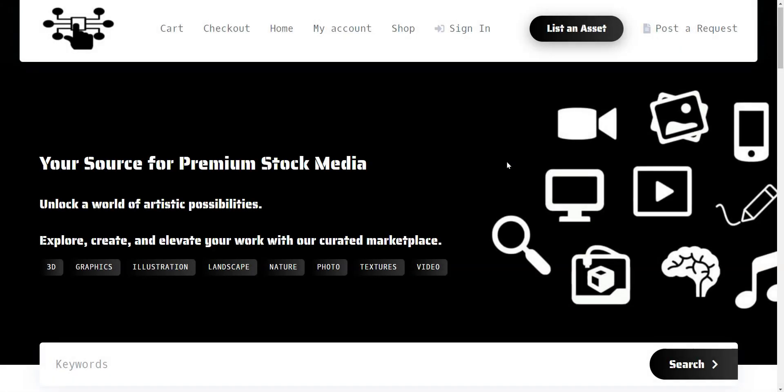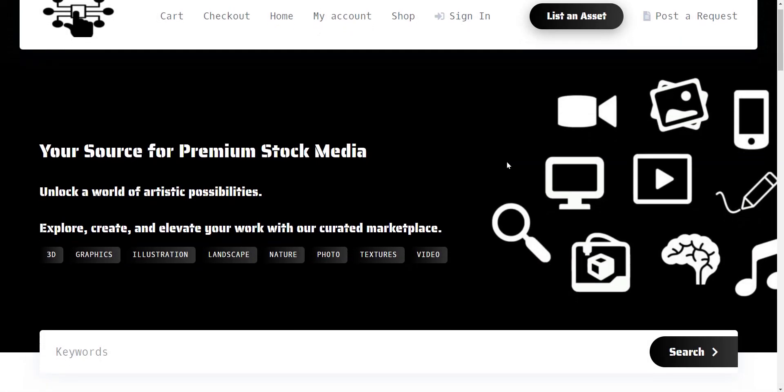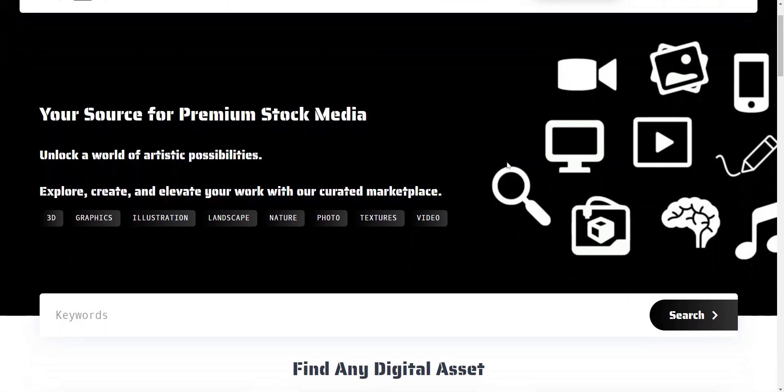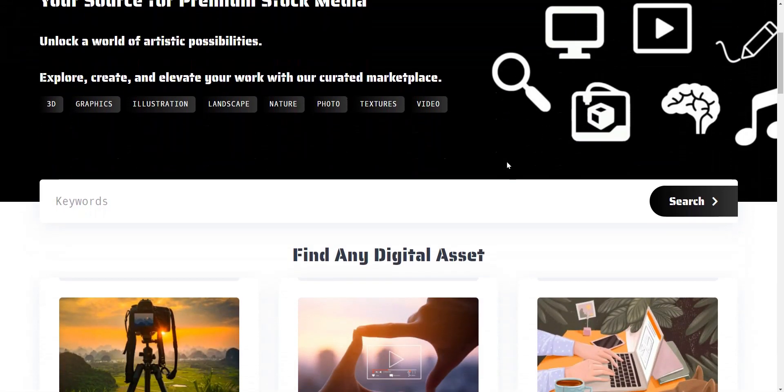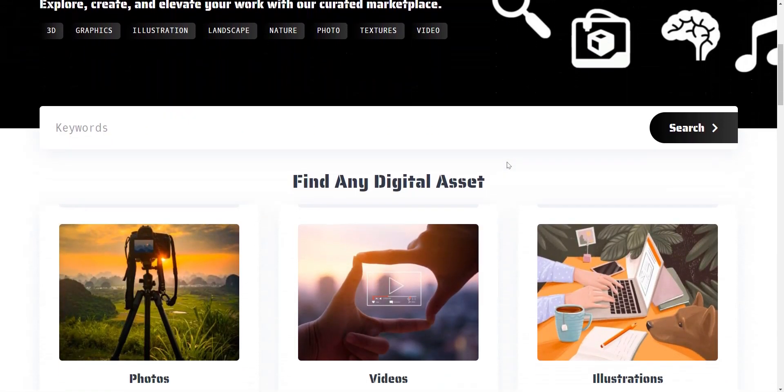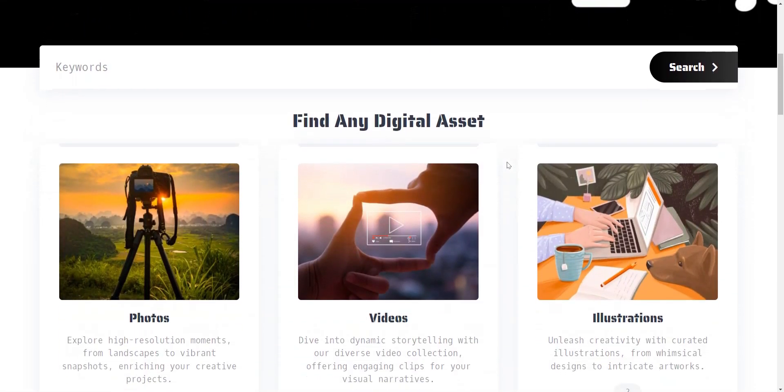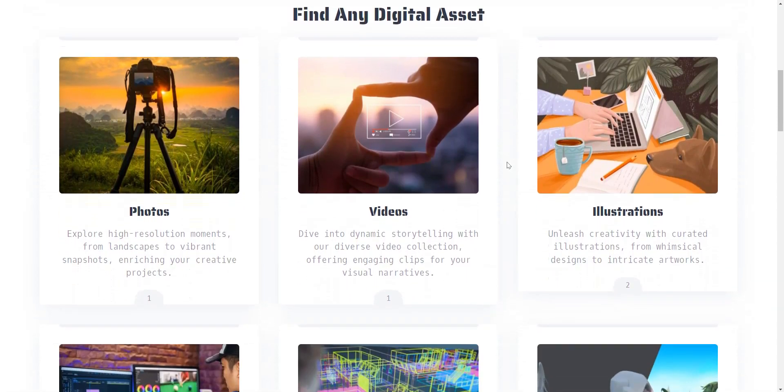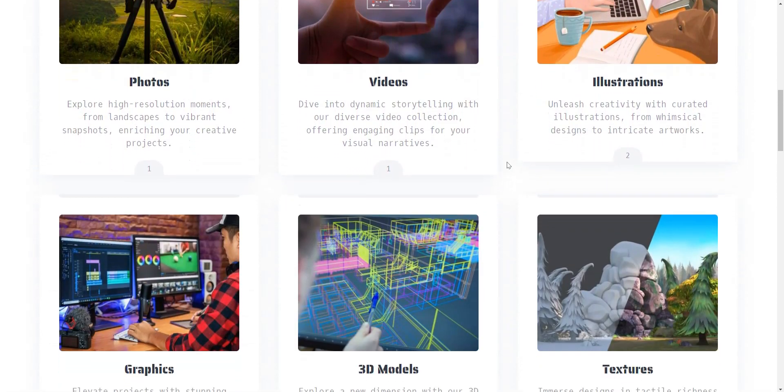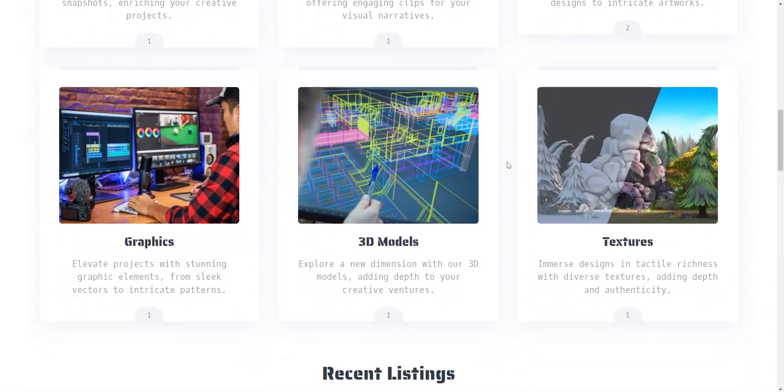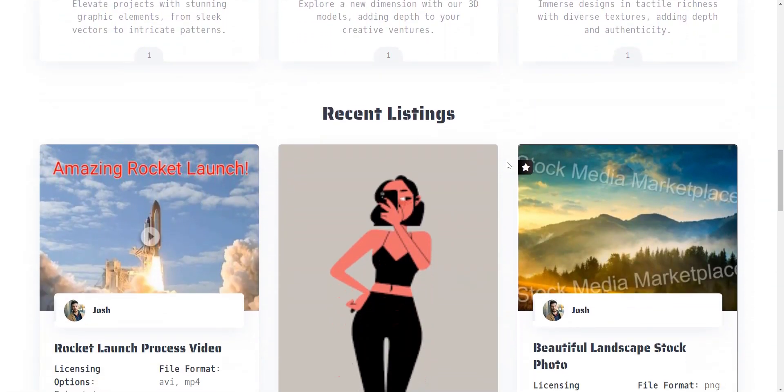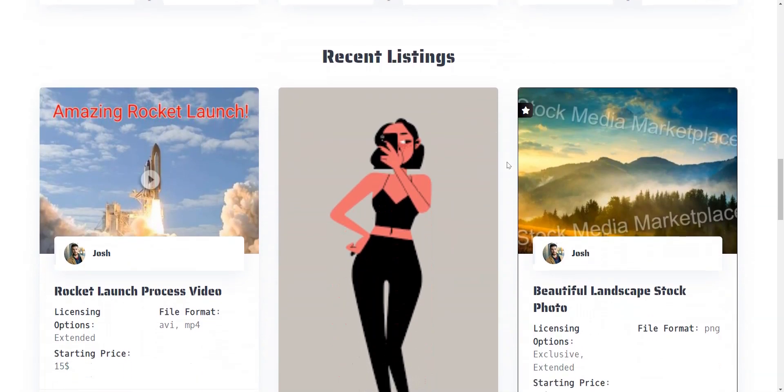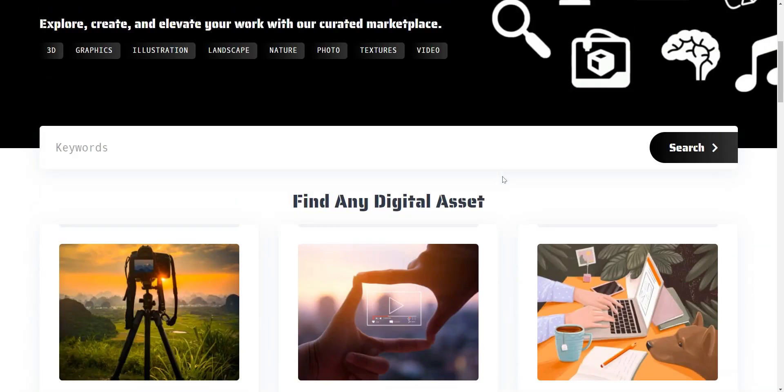In this brief tutorial, we'll show you how to create your own stock media marketplace using WordPress. With step-by-step instructions, we'll guide you through creating an online platform where creators can showcase and sell digital assets such as images, videos, 3D models, textures, etc.